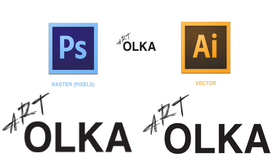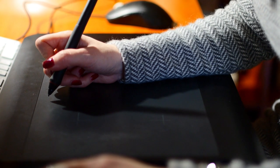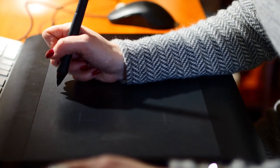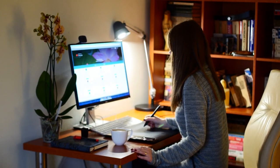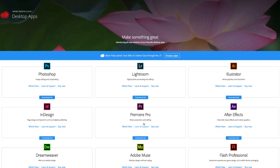Photoshop deals with raster and Illustrator deals with vector. So now, when we know what our programs are about, we can go to the next step, which is get the programs.